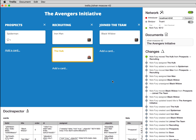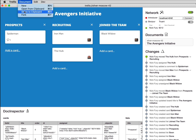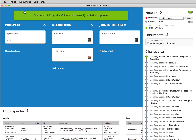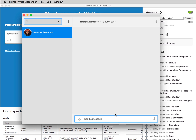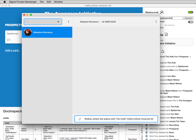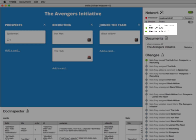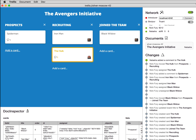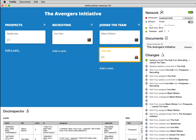When I'm ready to collaborate with my colleague, I'll send her the board URL. The data lives on our two devices only. We connect directly to each other to collaborate and do not store any data with a third party. I see my colleague appear in the network display, and she's moved Hulk into our join the team column.